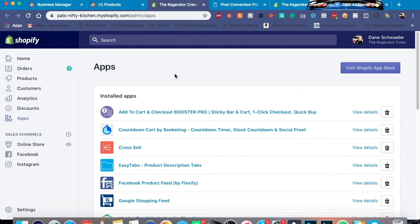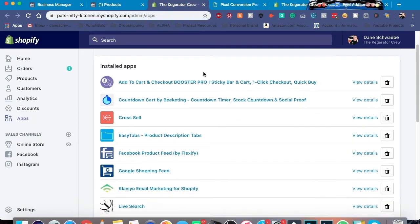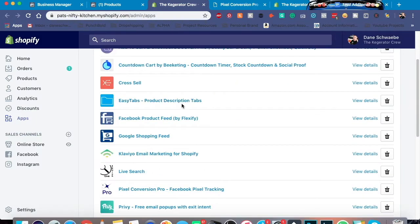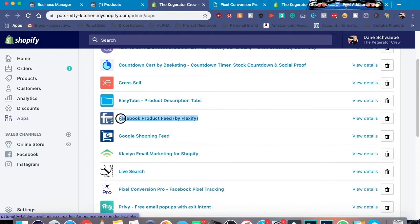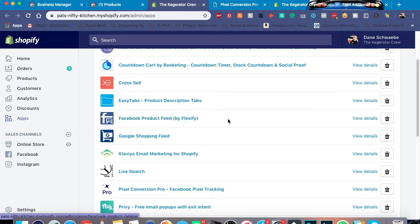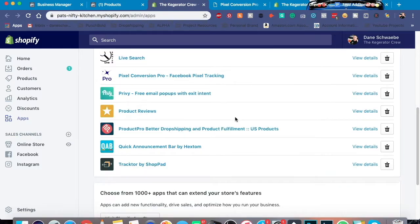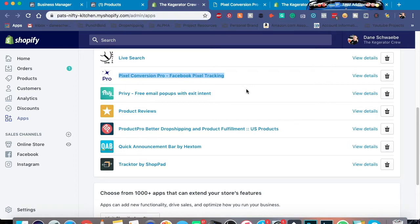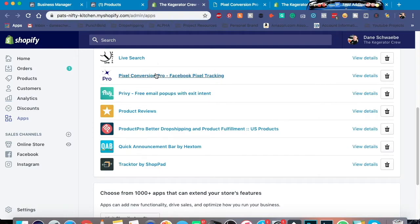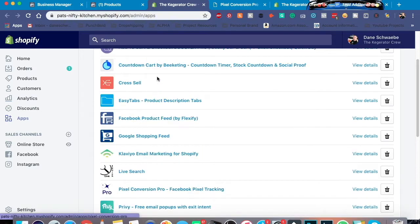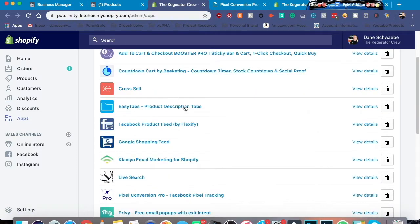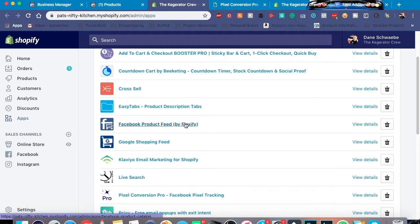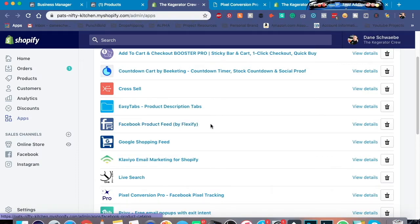First things first you actually need a couple of apps. As you can tell I have a lot of apps but the ones you want to focus on is Facebook product feed and also down here at Pixel Conversion Pro. Now I am aware that you can just put in the Facebook pixel code into Shopify and actually you can do that but for me personally I wanted to make sure my Facebook pixel was picking up all the right events. This app I believe costs $5. I think this one is either free or it's $5 as well. As you can tell that's really really inexpensive.